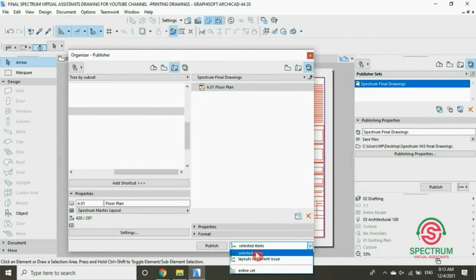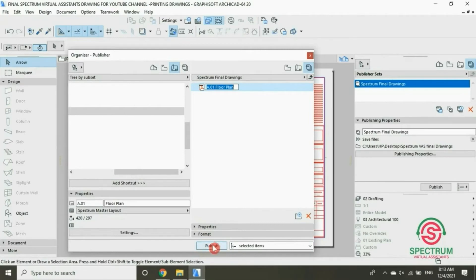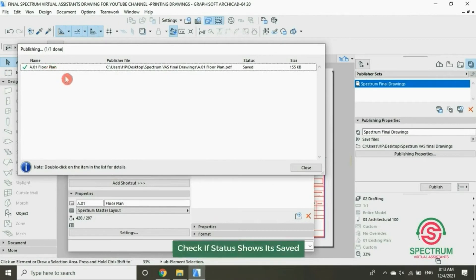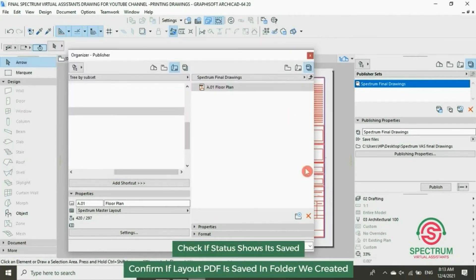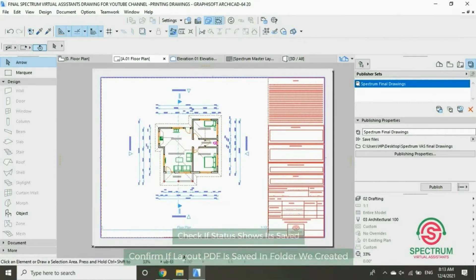Click on the layout and click on Publish. This will pop up and it shows that it has been saved. Let's open our folder and confirm that our layout is in PDF.